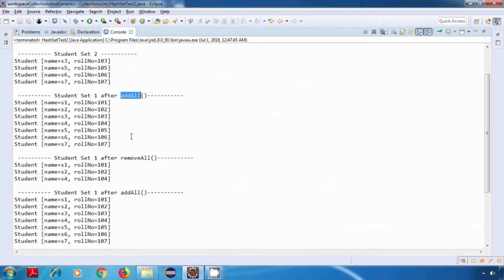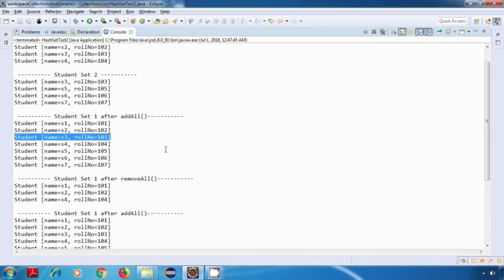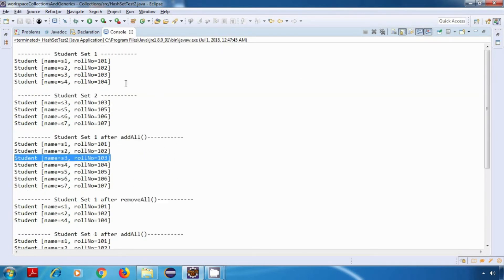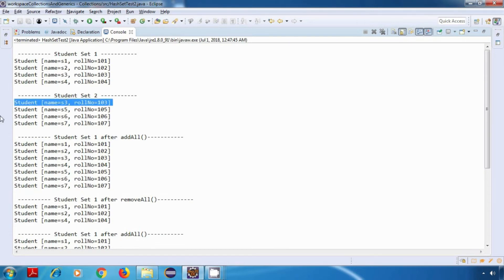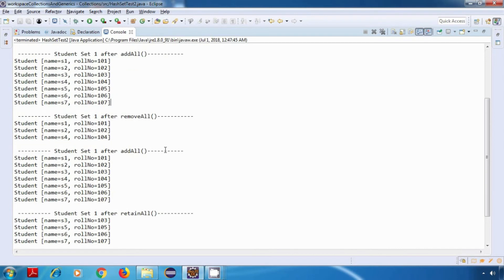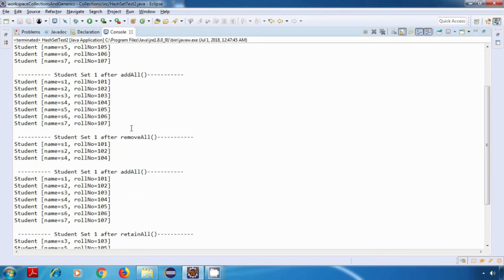As you can see, after addAll, s3 has not been added again. It is working as expected — s3 was present in both studentSet1 and studentSet2, so it has not repeated that value.